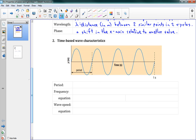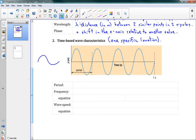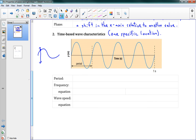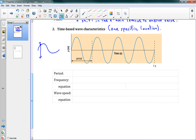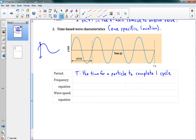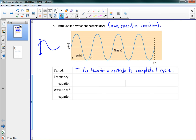Now we have our time-based wave characteristics. This is if we look at one specific location on our string and see how it varies over time. We might look at a single point on the string and watch how it moves up and down over time. One really important time-based characteristic is period, given the symbol T. Period is the time for a particle to complete one cycle — to go all the way up, all the way down, and back up again.